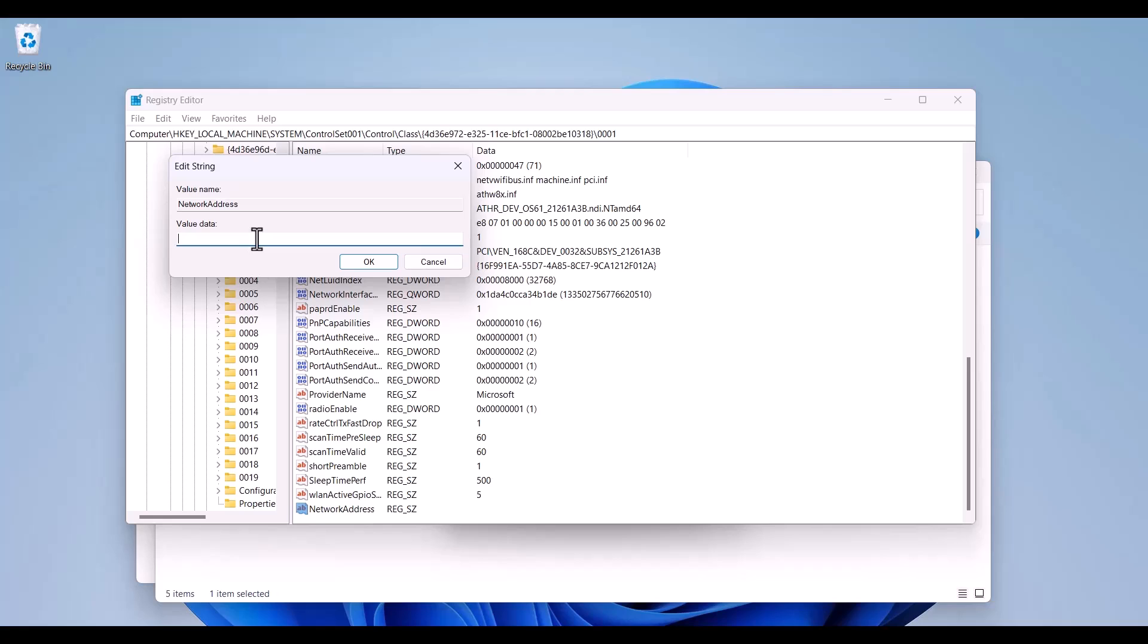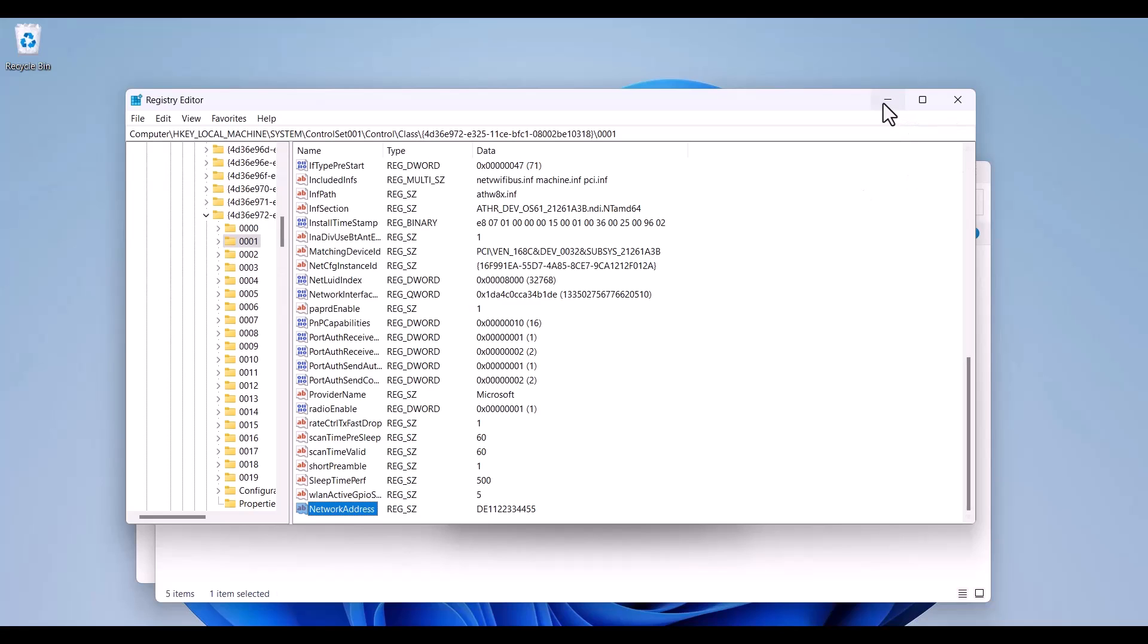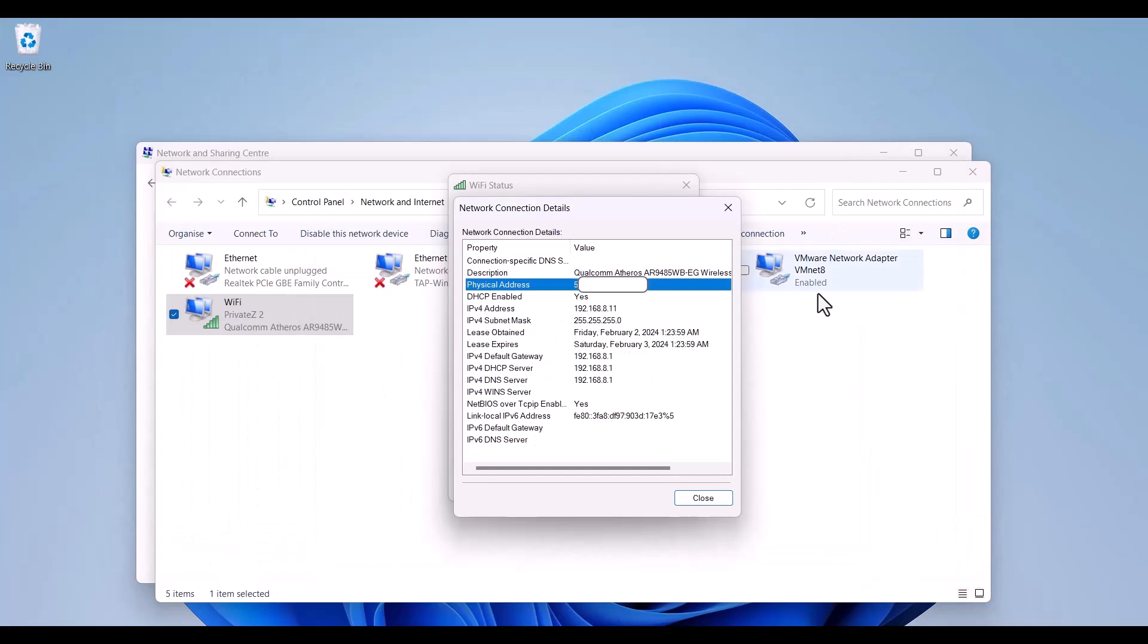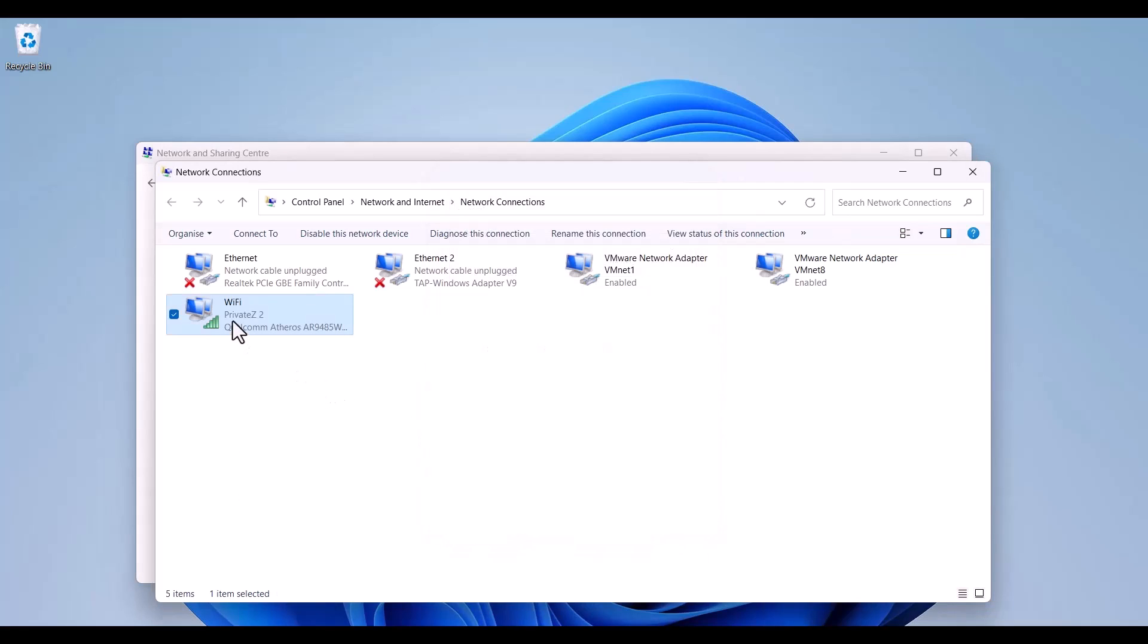After that I'm going to double click here and write my new MAC address for my network card. For instance DE1122334455 and okay.